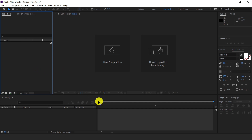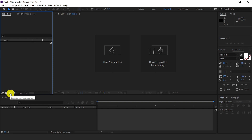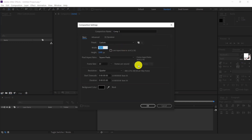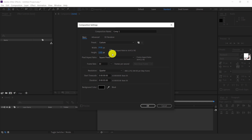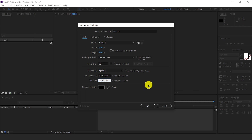Now open After Effects — I am using version 2019. First we have to create a composition. Create a new composition: width should be 1920, height should be 1080, and make sure both your before and after photos are this resolution. Set the duration to 5 seconds, frames at 30, then hit OK.